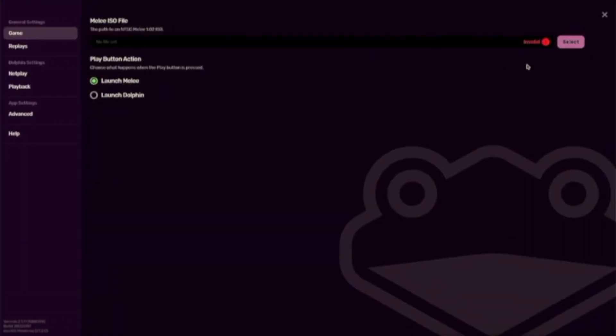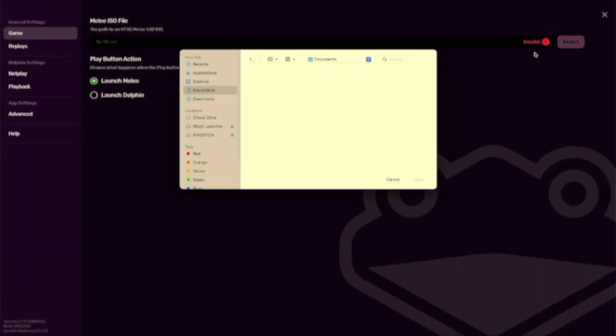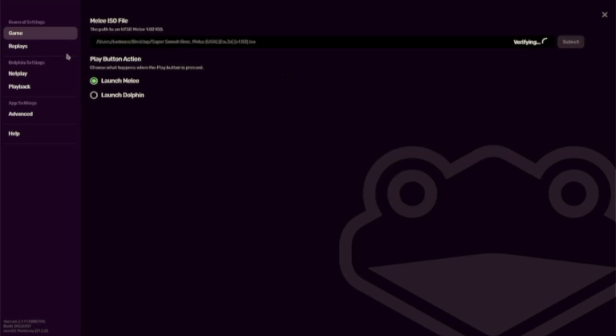Now you want to click on the settings wheel. We need to tell the app where our Melee game ISO is.